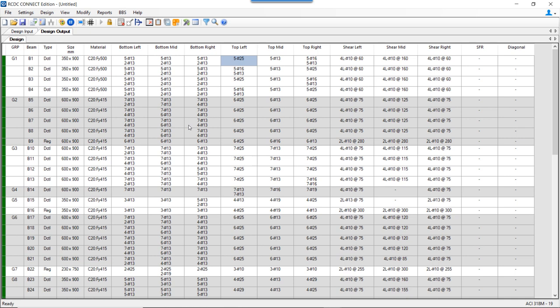So as per ACI 318M 2019, depending on the grade of steel, the column dimension is either divided by 20 for steel grades ≤420 or divided by 26 for steel grades >420. This additional clause has been implemented for ACI 318M 2019, whereas for all other codes it works as explained earlier. Thank you.